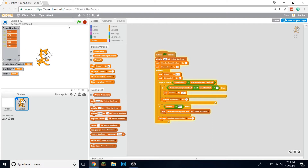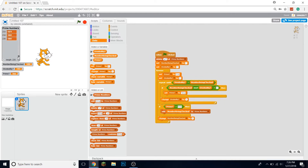Now let's try it. As you can see, it runs through and does generate prime numbers. In that 10-second period it generated a good amount, but we can actually make this faster.